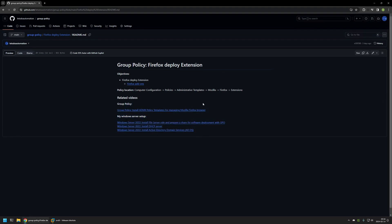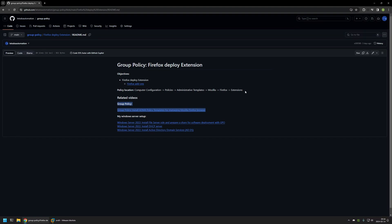At the bottom of the page, you can find more of my videos related to this topic. For example, there are videos about my Windows Server setup and installing policy templates for managing Firefox settings via Group Policy.